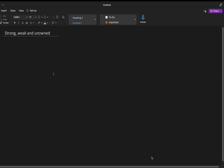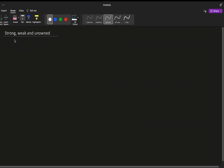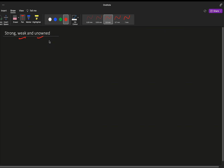Welcome to the channel. Today we are going to discuss some important interview questions about strong, weak, and unowned references — what is a strong reference, weak reference, and unowned. We will be mostly focusing on weak and unowned because these are the most asked and most confusing. I will give a quick walkthrough for newcomers on what strong, weak, and unowned references are.